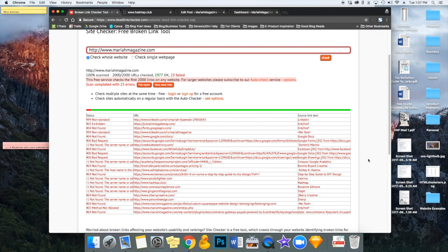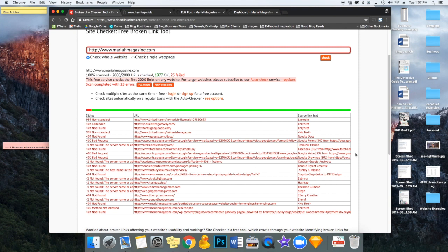So it might take you a few minutes to go through this list depending on how many broken links this tool found, but it's totally worth it in terms of SEO and building your authority and your reputation with your website visitors to take the time and to fix these broken links.